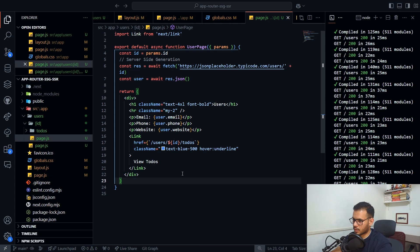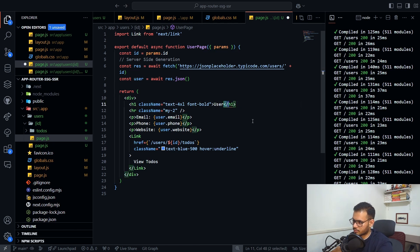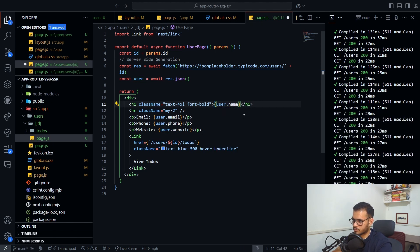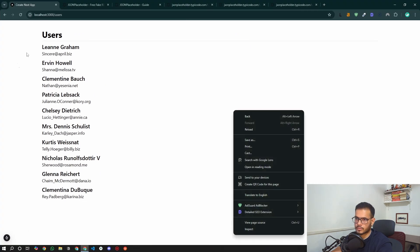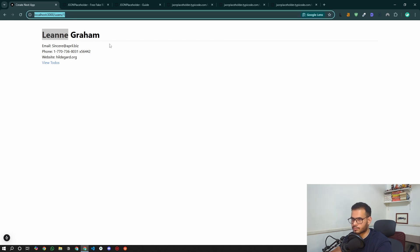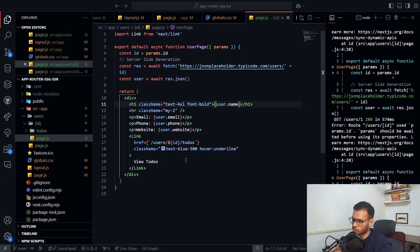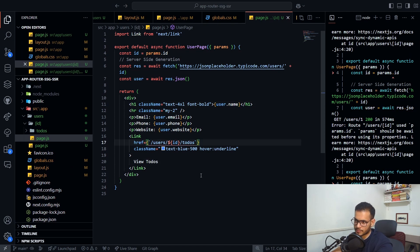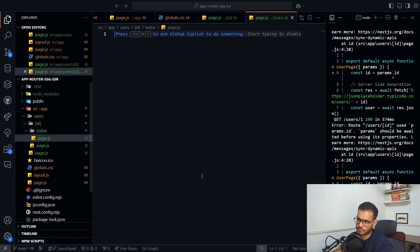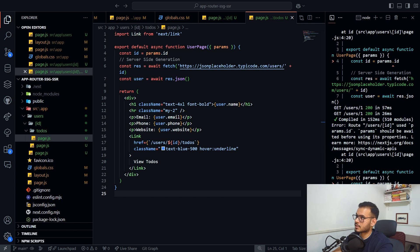Let's check the output. We render 'user.name' and click through — it navigates to 'user/1' and is working correctly. Now we'll connect this page to the todos route, which will be server-side rendered.